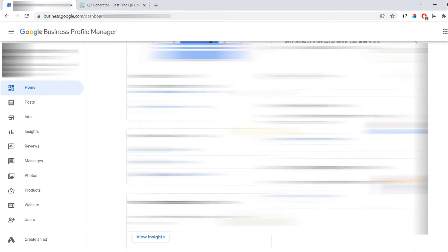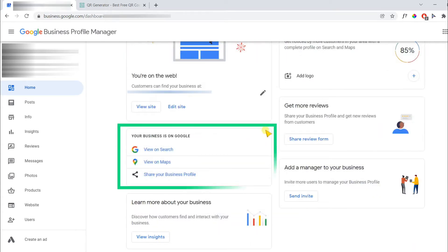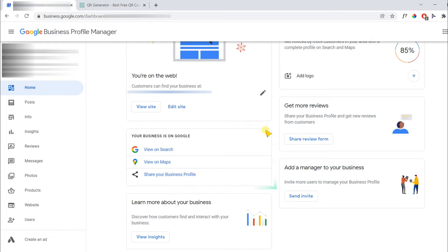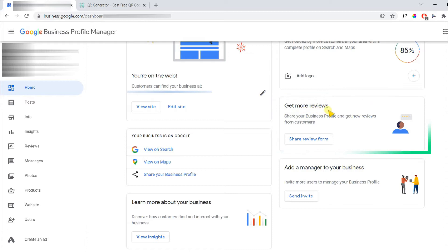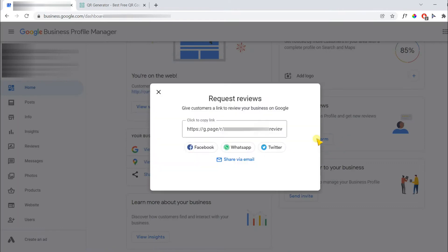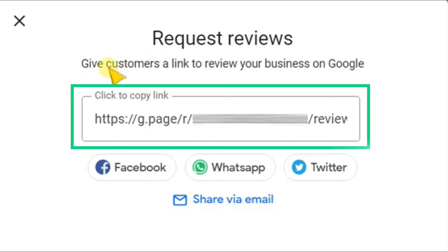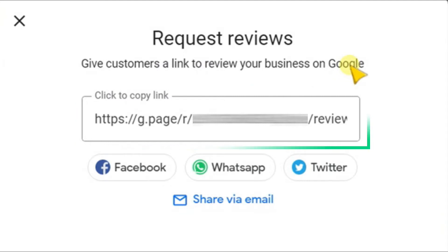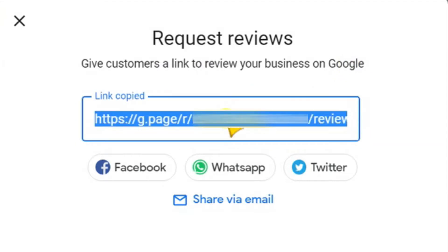Scroll down and here you have an option to share your Google business page. Specifically, if you want to receive more reviews, then find out the following card which says get more reviews. Then click on share review form. On the pop-up screen you need to copy the following link. The link has been copied.